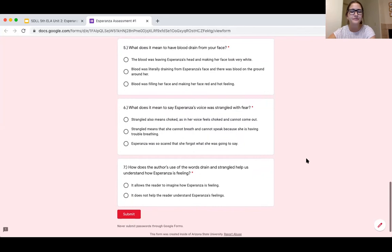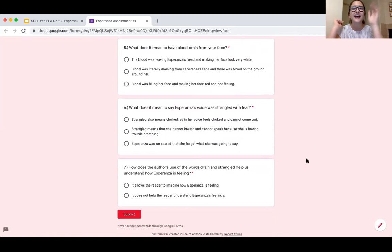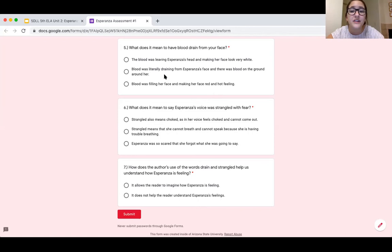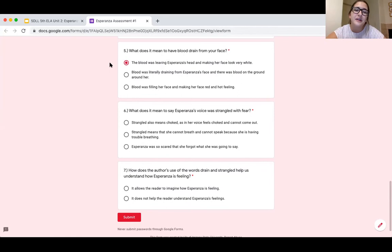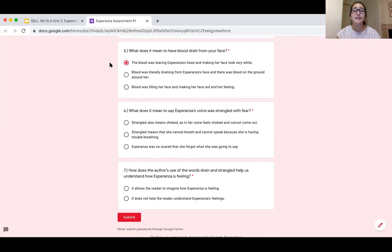For question five — what does it mean to have blood drained from your face? — this is both an expression and somewhat literal. Basically, when you get really freaked out and worried, the blood drains down into your body and you feel lightheaded and your face looks white. So the answer is A: the blood was leaving Esperanza's head and making her face look very white. The word drain means for something to come out of or fall out of.